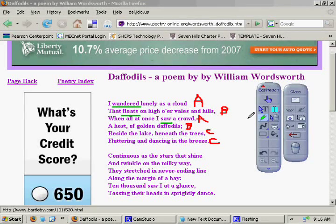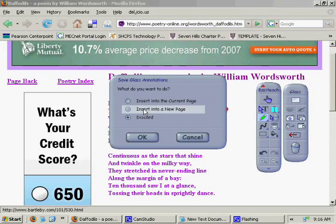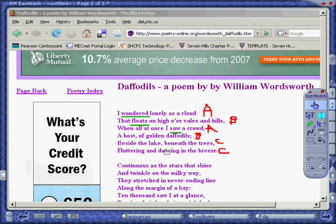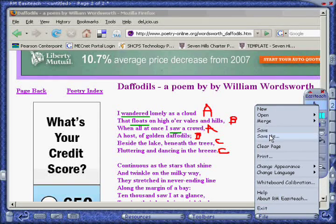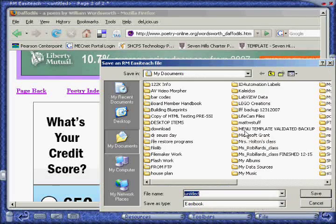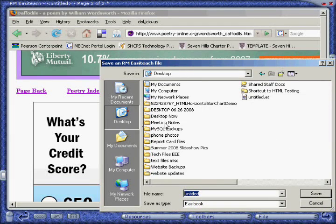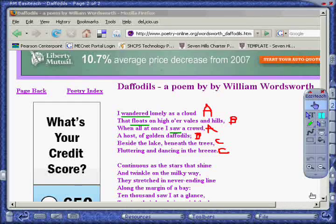Now that we've finished our lesson with our class, let's save our work. To do this, first we're going to hit the arrow to insert our work into a new RMEasyTeach page. We're back in EasyTeach now, and we're going to save the file. Go to File, Save As. I like to save these files to my desktop, but any location you like is fine. I'm going to name it Daffodils, and now it's saved so I can come back to it later.